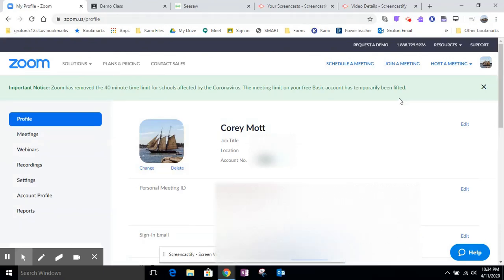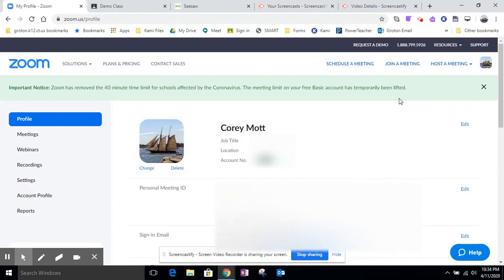Hi everyone, Mr. Mott here. In this tutorial, I'm going to show you how to take a Zoom meeting that you've already created and share it with your students in Google Classroom.